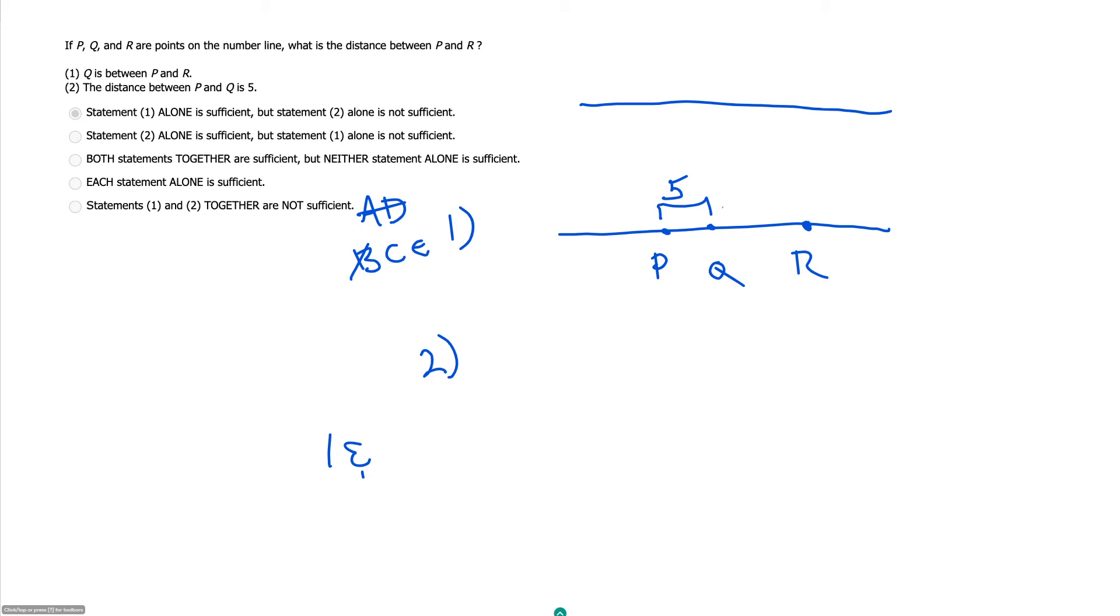So now together, it doesn't seem like we're much closer. We definitely know Q is here between P and R, and this distance is five.